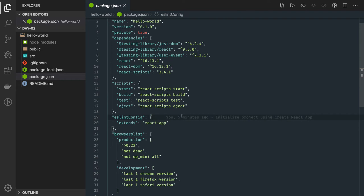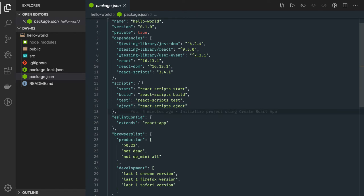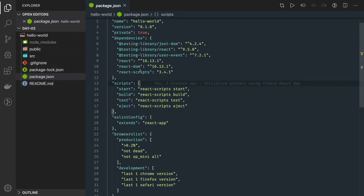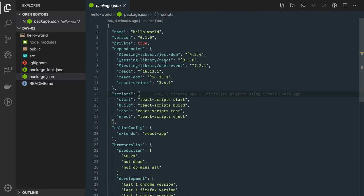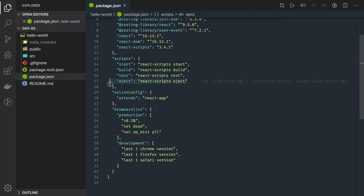Till now we were using webpack, Babel, and all the other dependencies to run the project. Internally, Create React App is also using those, but they are not being exposed. When you do the eject, it will expose all the internal configurations for different environments — the webpack configurations for all different environments. You will not be able to convert it back to Create React App because you'll get a lot of other configurations populated in the code, so if you want to keep it clean, don't do eject.